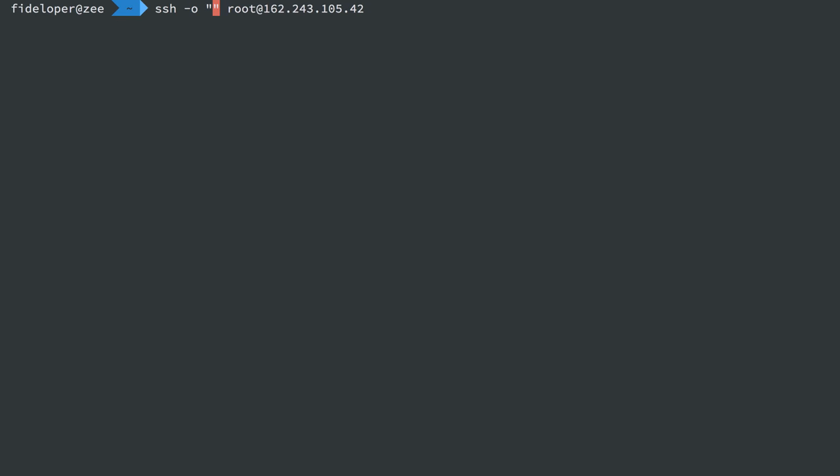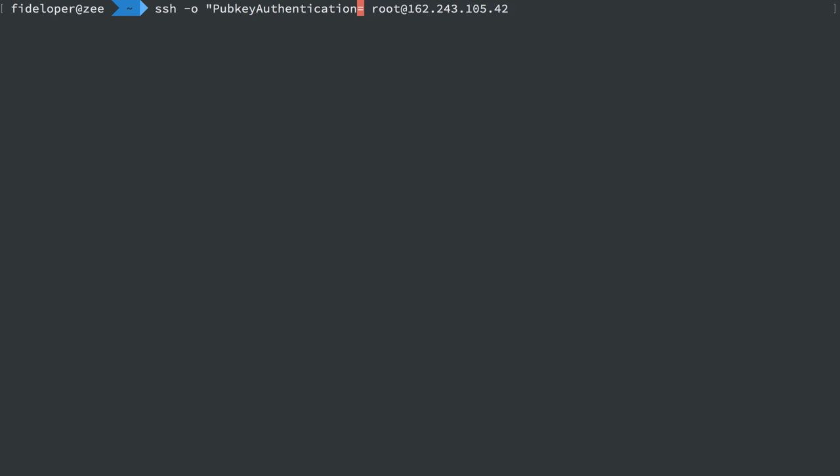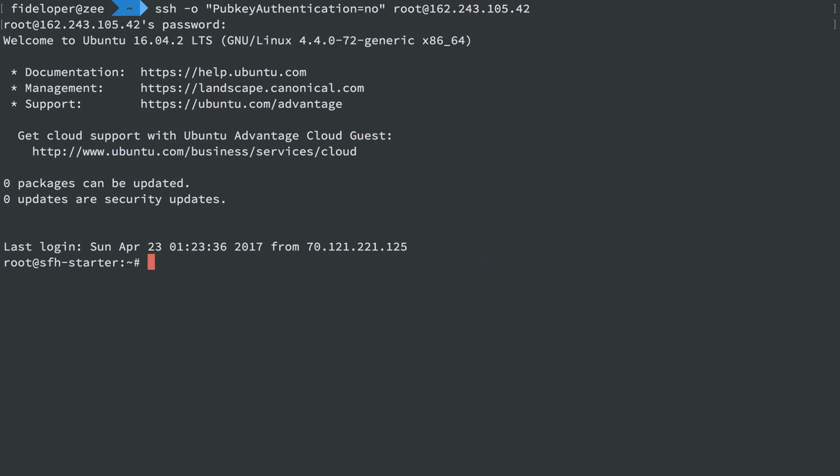So if you happen to hit the error where you get too many authentication attempts, you can simply add an option with the -o flag here. And what we're going to say here is pubkey authentication, and you can usually tab complete this, and we'll just say equals no. And this will skip attempting to authenticate using an SSH key, and it will go right to a password. I typed in my password, and I'm in.